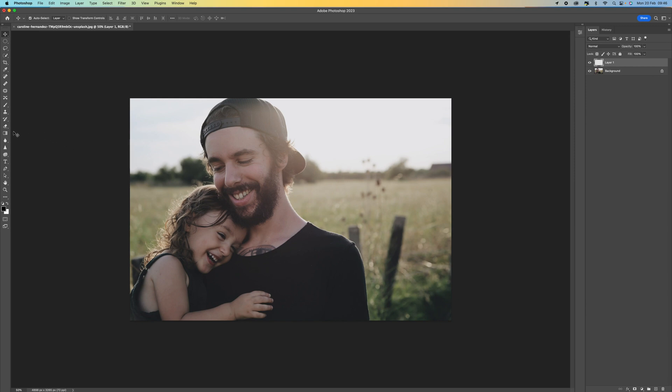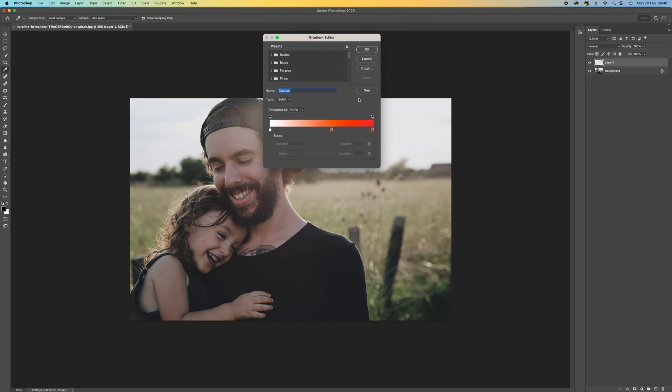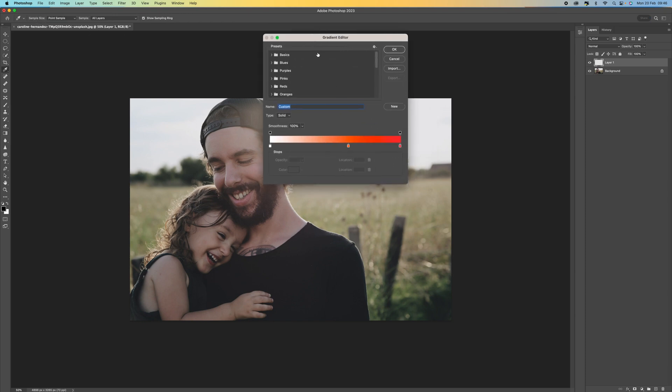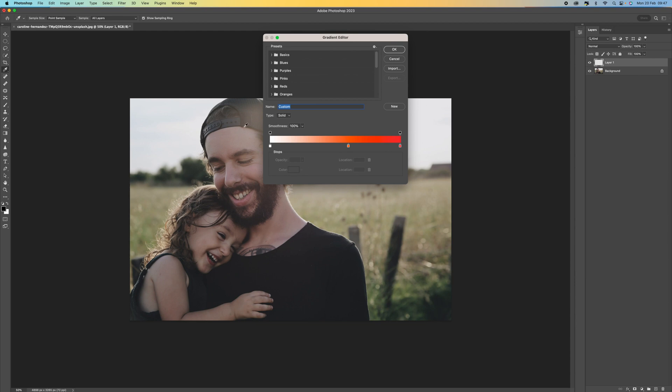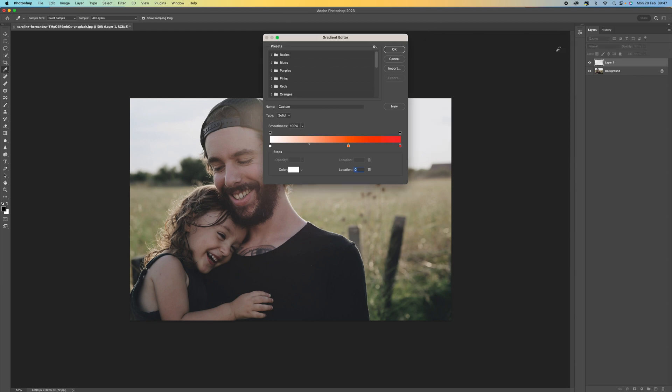Then we're going to come over to our gradient tool. Click on that and then come up to the top here where we can select our gradient. There's going to be loads of these so you can start with whichever one you want. Click on this little box here. On mine it's white, it may be a different color on yours. Come to the color and then make it white and press OK.